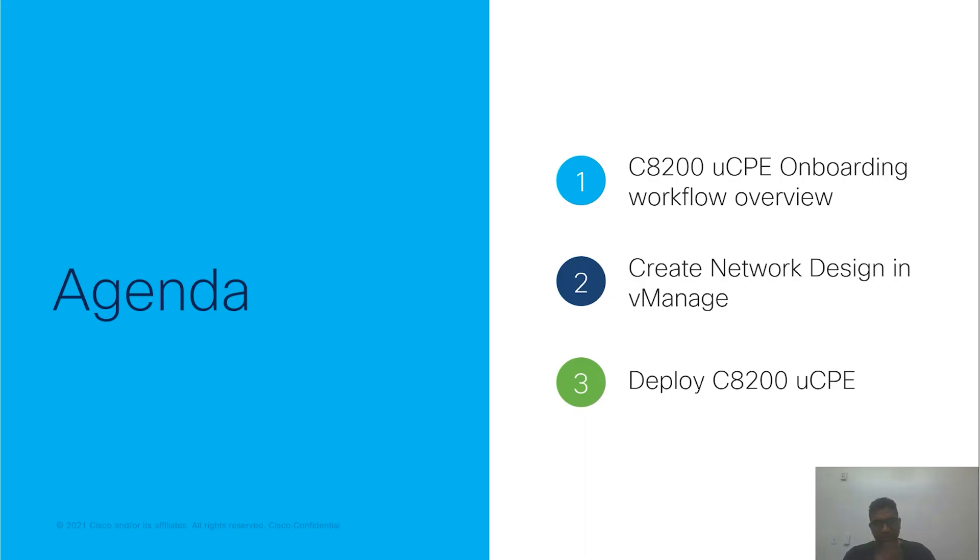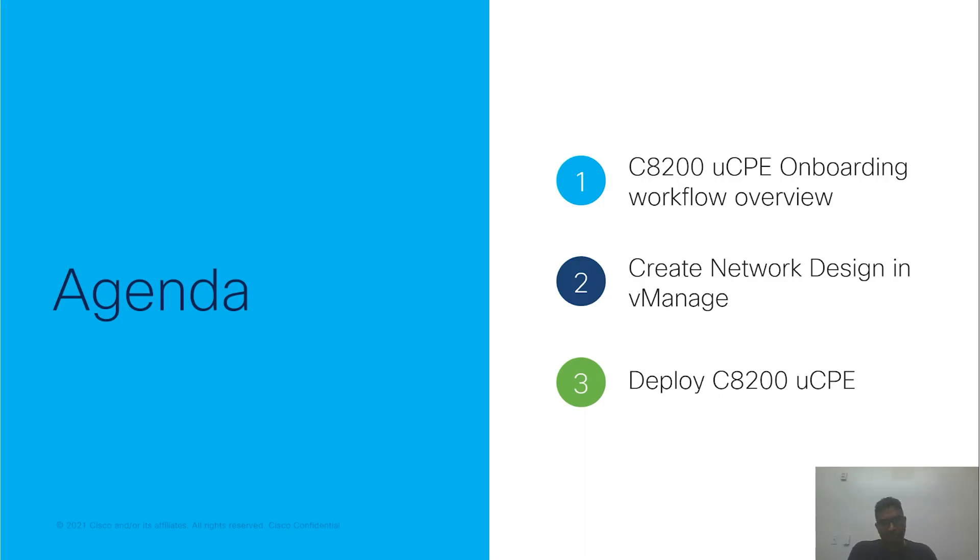In a subsequent video, we will talk about deploying the Catalyst 8000v router on the UCP platform in controller mode using the SD branch template.